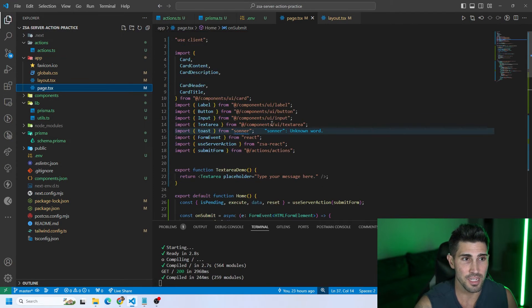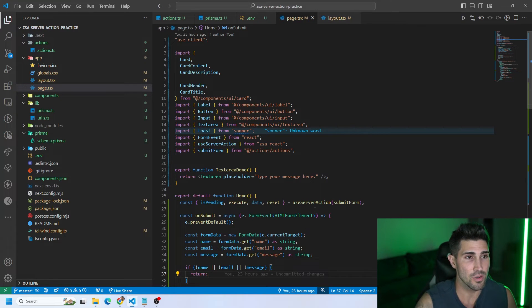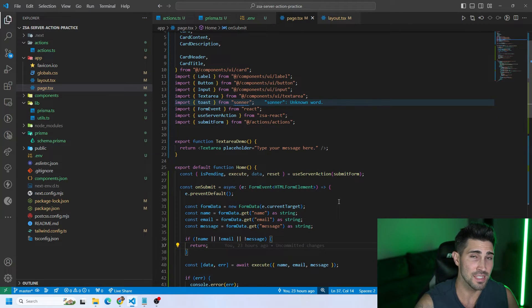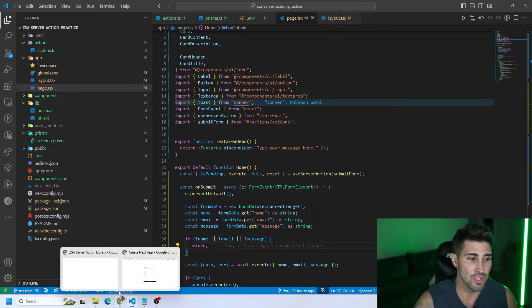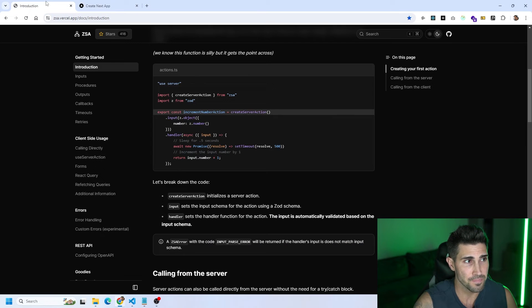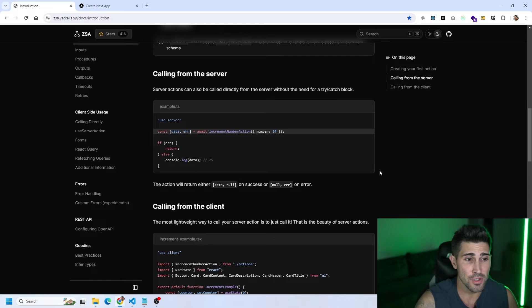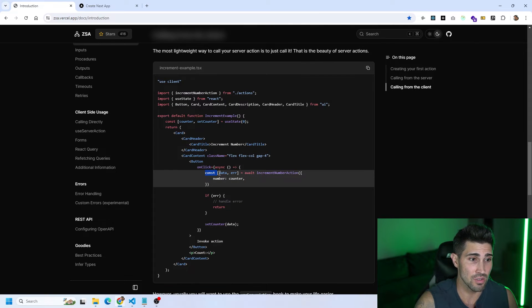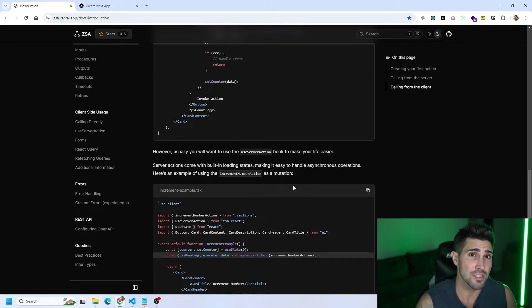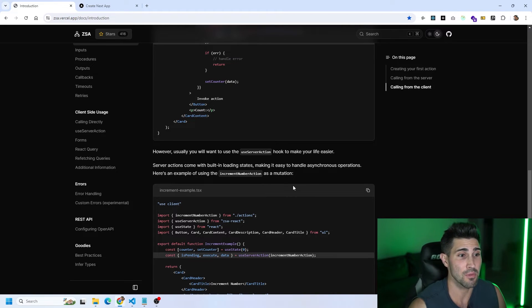Now I want to show the client side where we're actually calling this server action. On the home page at localhost 3000, we're using ShadCN components to style the UI and used v0.dev to create that styling. We are going to use the useServerAction hook. There are two ways to call it from the client — you can call it directly as a server action from an onClick, or you can use the useServerAction hook, which makes your life a lot easier.